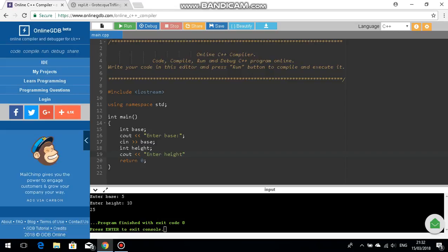This is actually just a simple base times height times half program but I think in the next video or two I should be making a program where you can find the area of any triangle. That would be obviously more complicated because if you had three sides then you'd have to apply the cosine angle to find a side and then do half a b sine c.